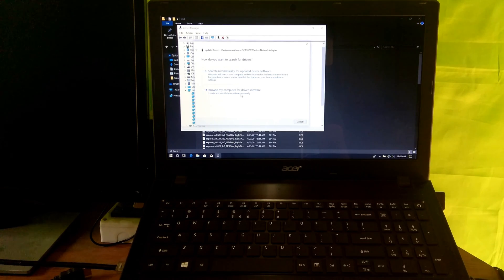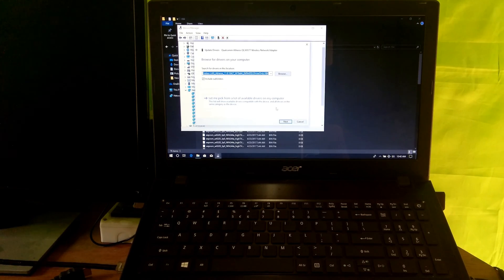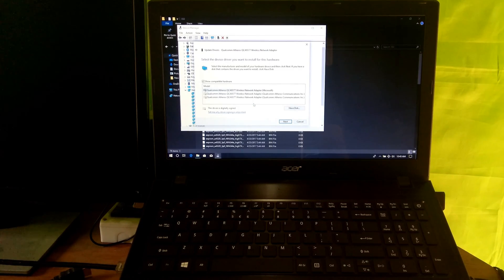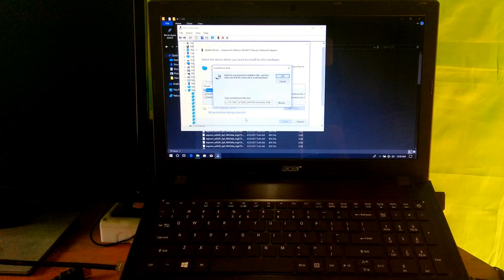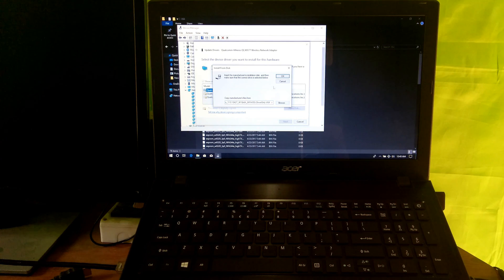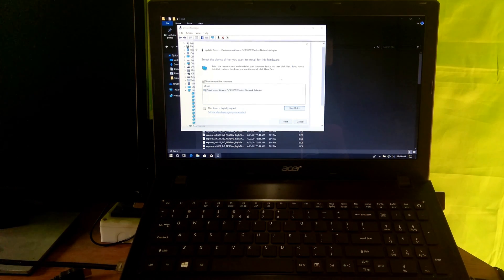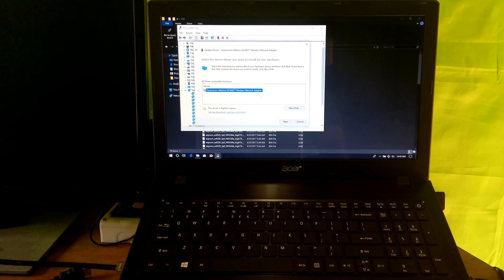Next, select Browse my computer for driver software. Then select Let me pick from a list of device drivers on my computer. Click on the Have Disk button. Now paste the full path of the file or folder you copied, then click OK. Select the network adapter model and click Next.